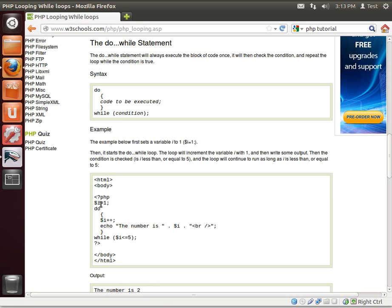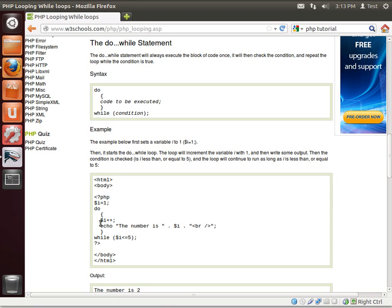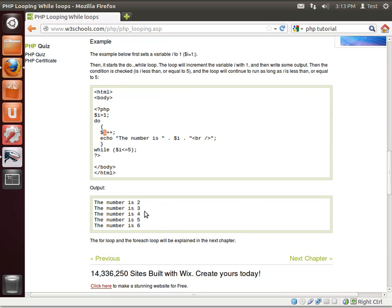And here you see the code they're using. Exact same, do, increment, print out the value, and then evaluate. And the result is 2 through 6.